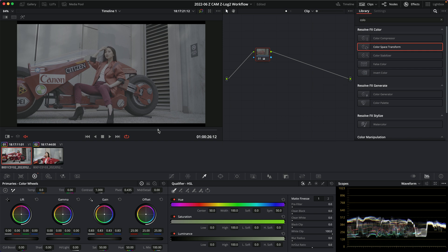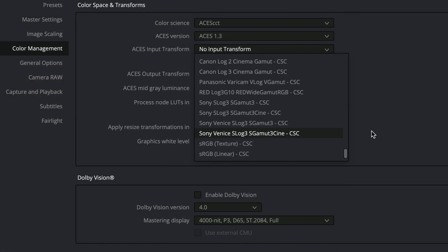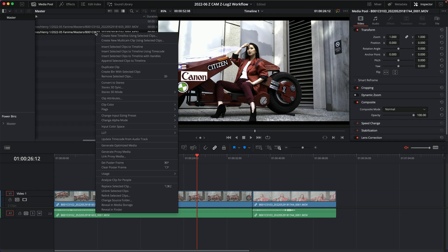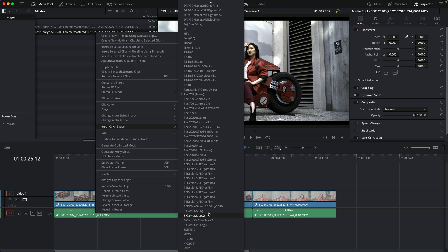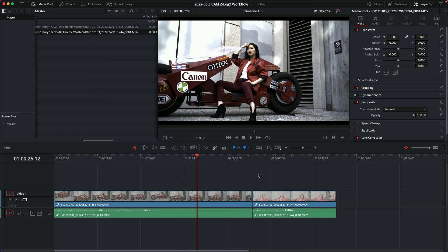I've probably raised more questions than I've answered, but I hope I've exposed you to a few ways of working with Z-Log2 footage. It's unfortunate that Blackmagic doesn't recognize that profile. My theory is that since Blackmagic and Z-Cam are competitors in the same camera price range, Blackmagic won't produce a Z-Log transform — so you won't see Z-Log2 in Resolve's lists even though Sony, Red, Panasonic, Nikon, and Fuji are all there.